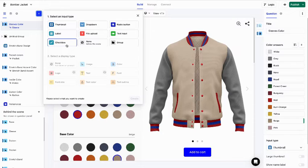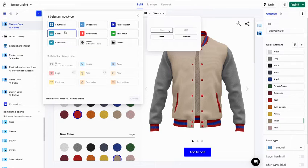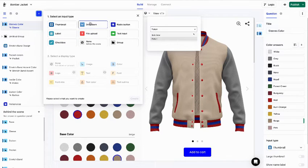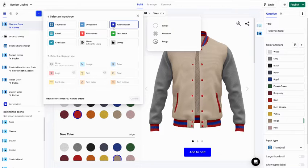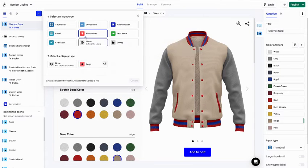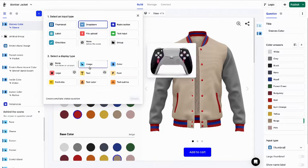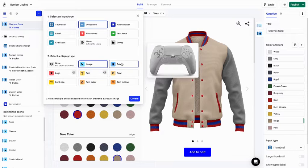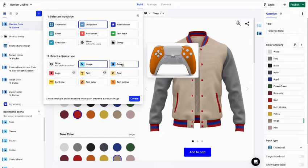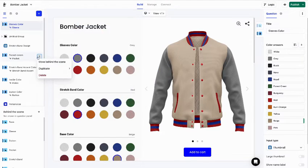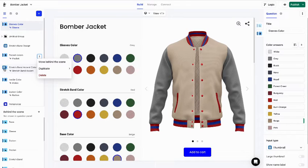Choosing the input type determines how the customer interacts with the question, while choosing the display type determines how the question impacts the product preview. Each input and display type is represented by a specific icon. Next to your questions, you'll find these icons, which can be helpful when retrieving questions.